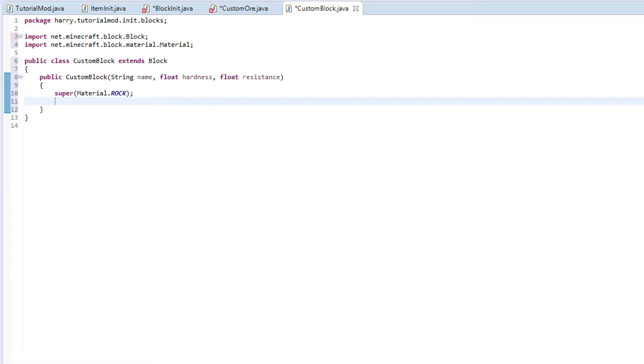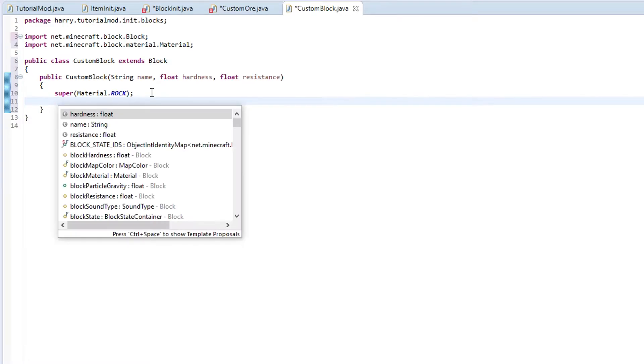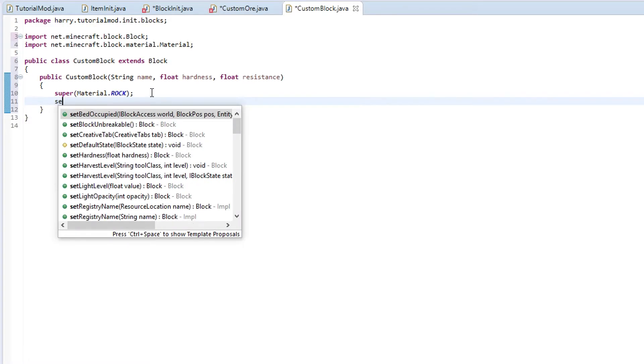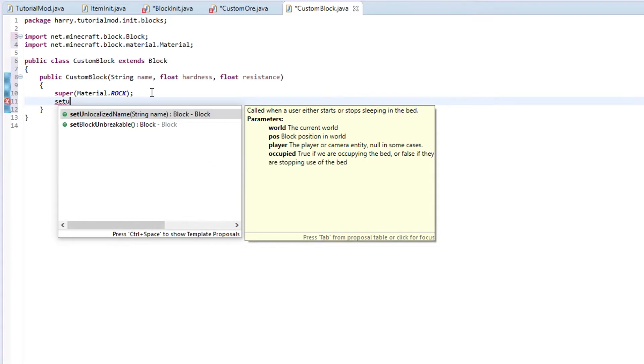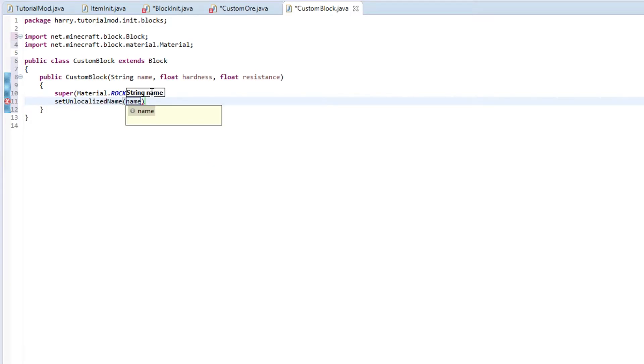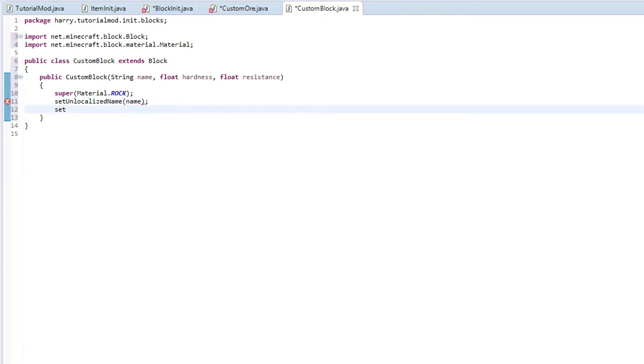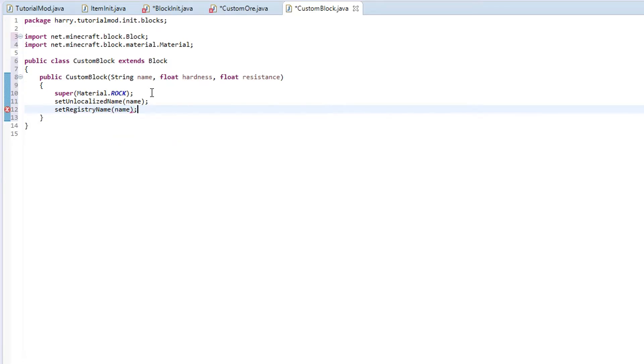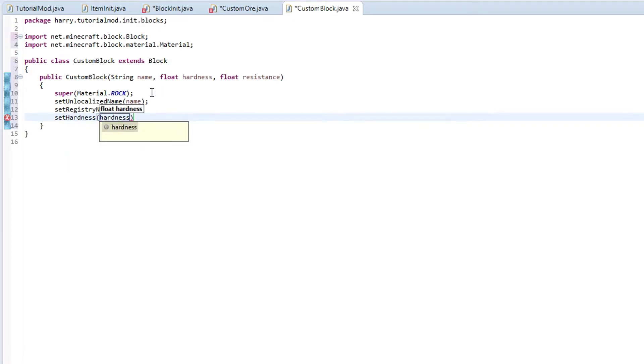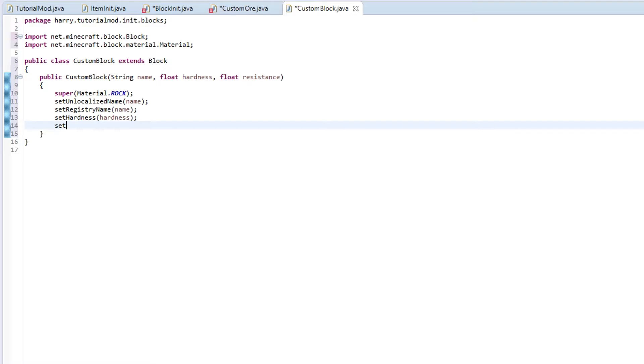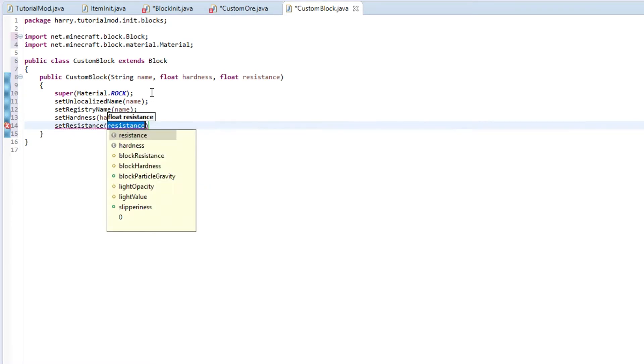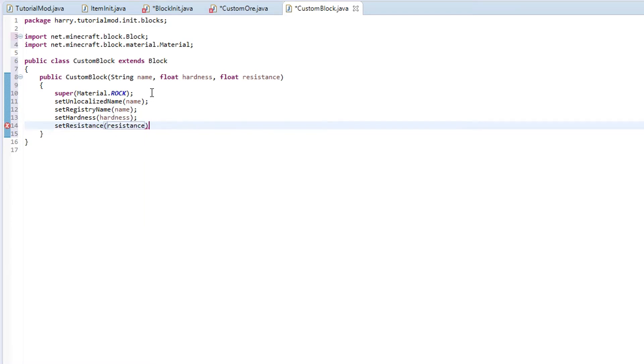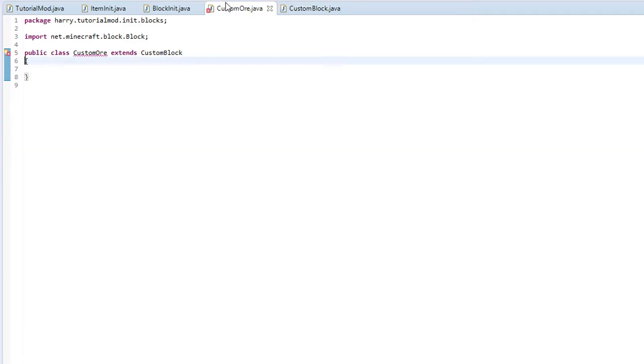Then we are going to want to set the name. So click control space to search functions. Set unlocalized name to name. As within the item, set registry name to name. Also want to set the hardness to hardness and set the resistance to resistance. Give that a save.